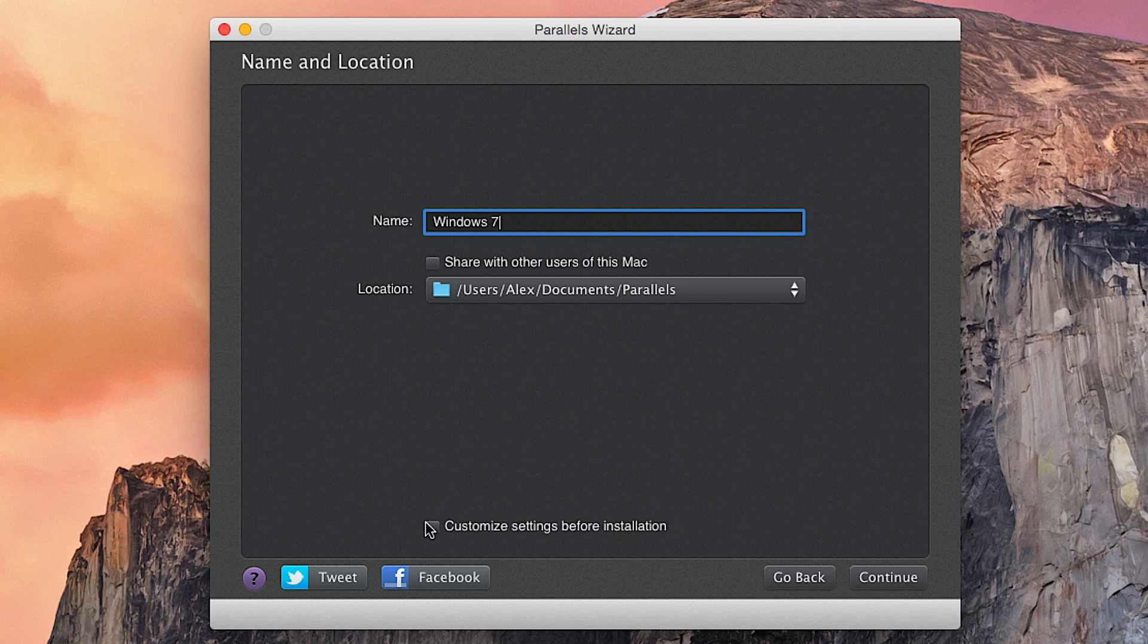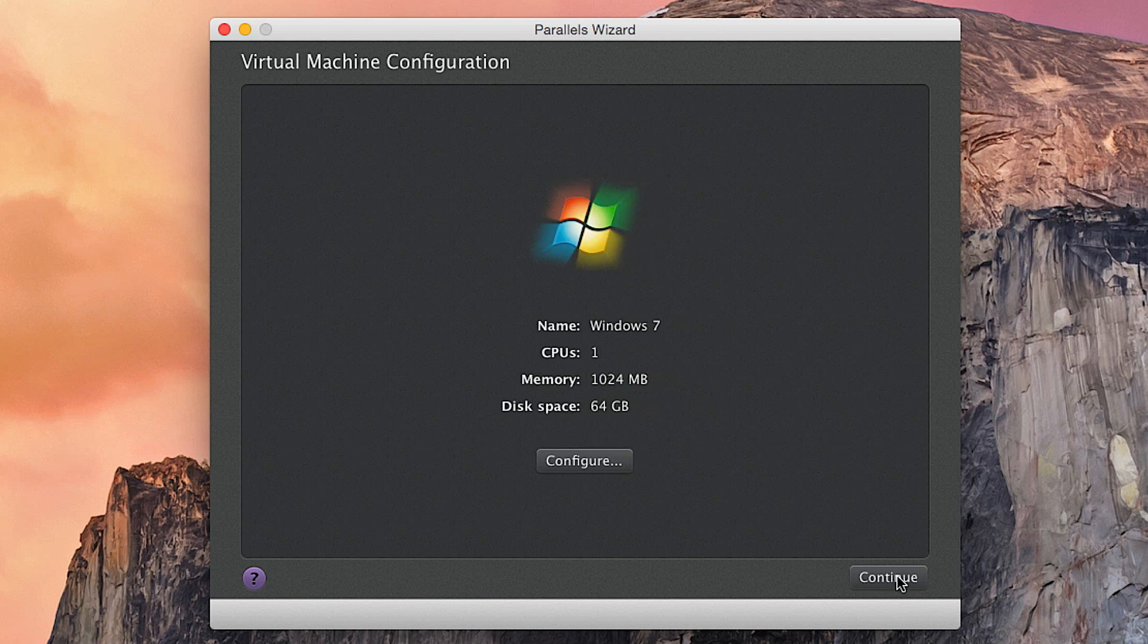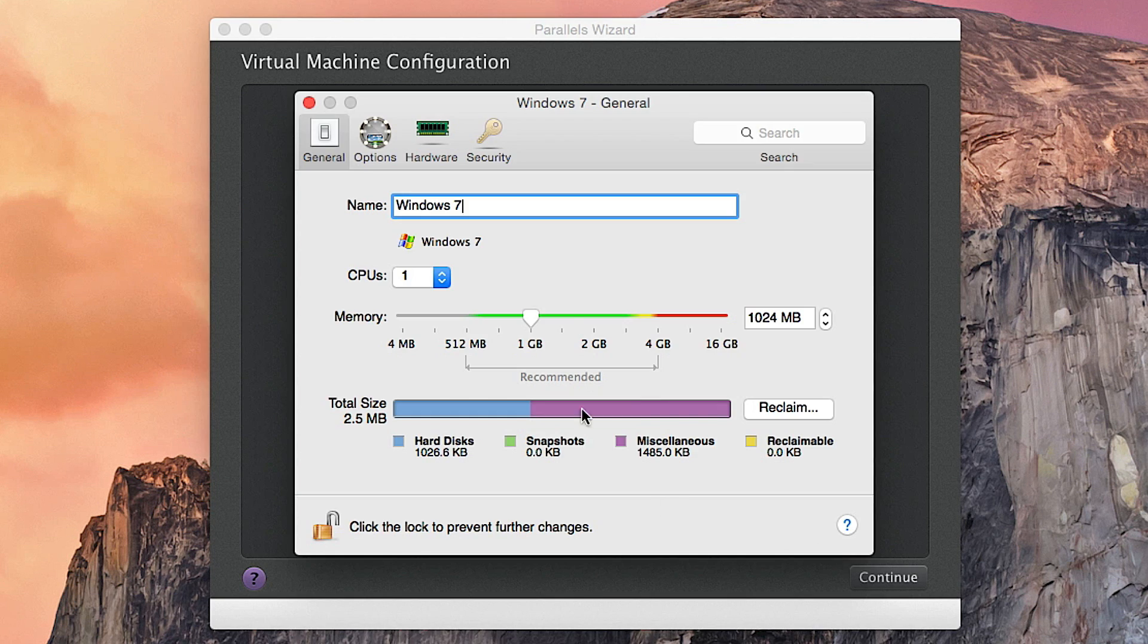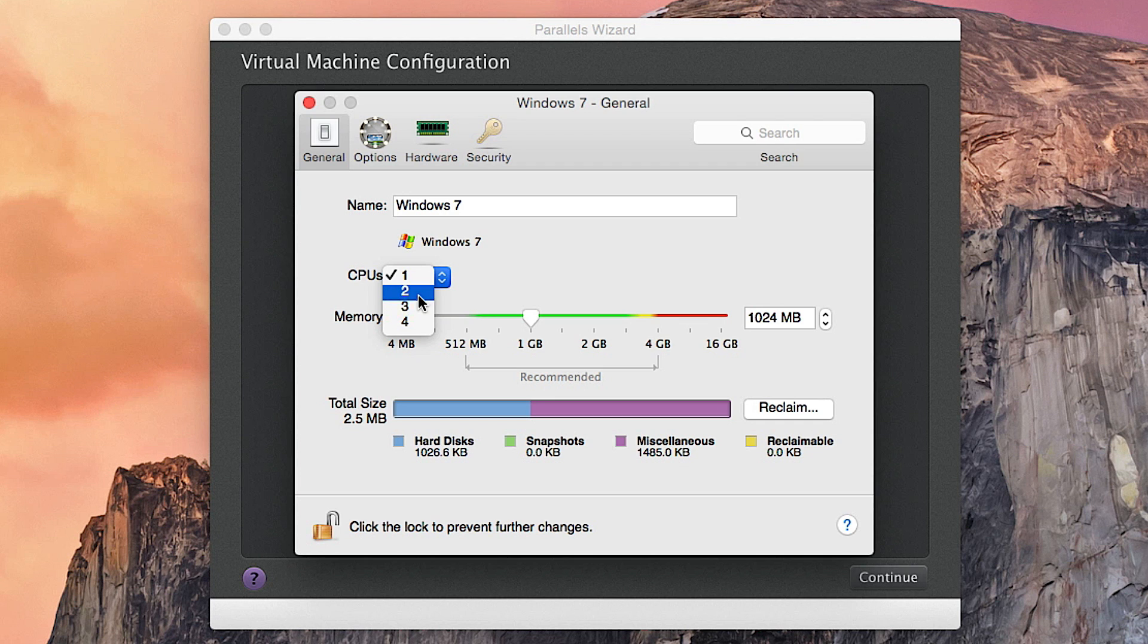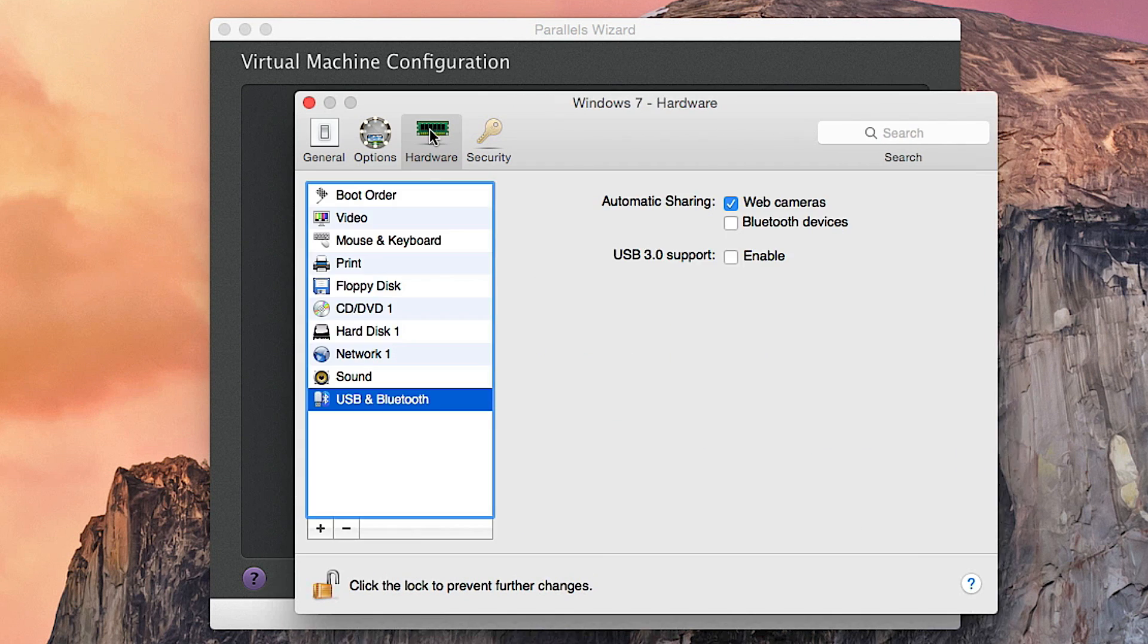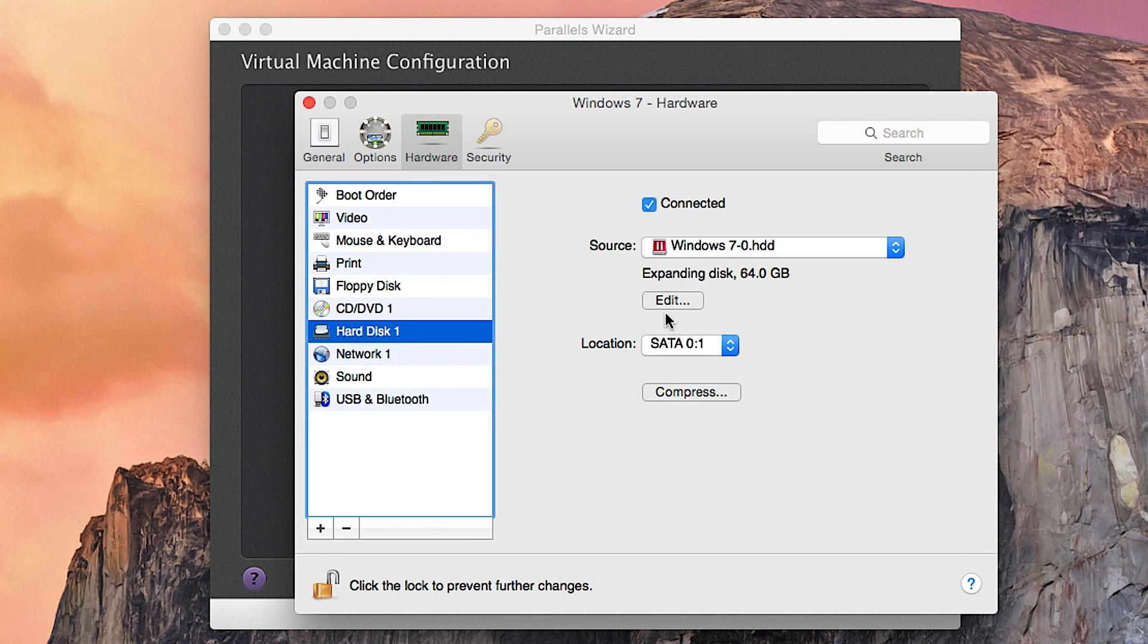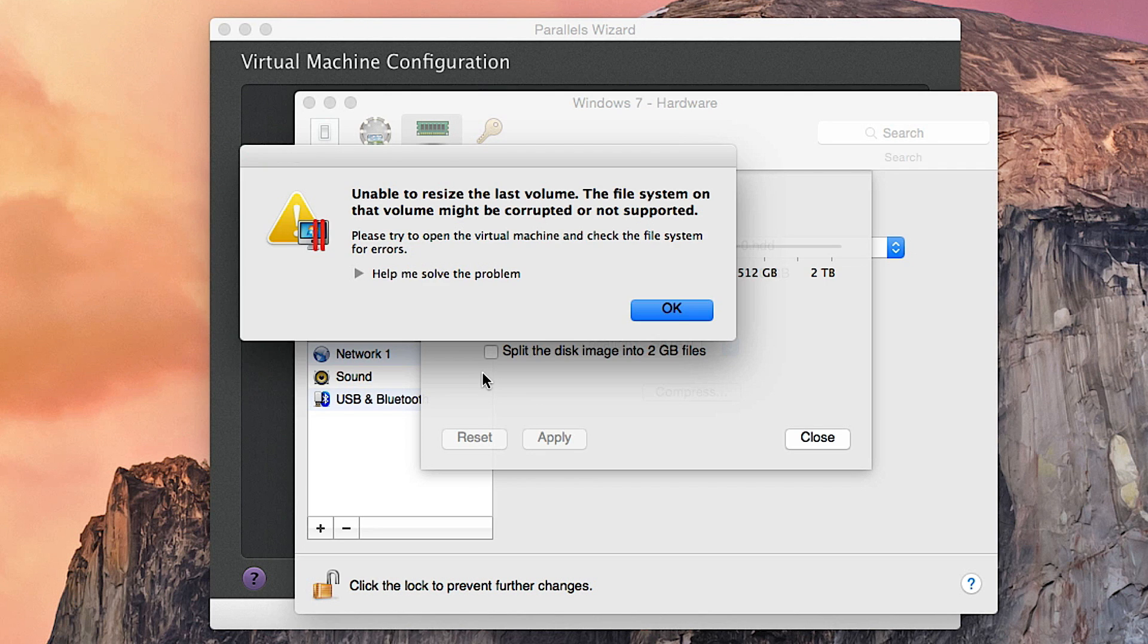I like to go to Customize Settings Before Installation because I can go ahead and pick how much RAM I want to give this virtual machine and how many CPU cores. My computer supports four cores, so I'm going to go ahead and give it three cores with four gigs of RAM.